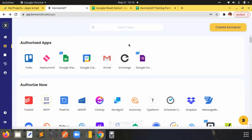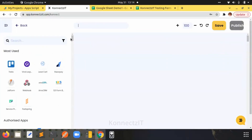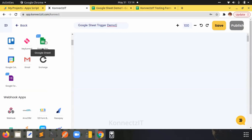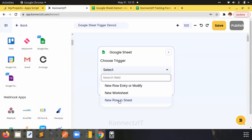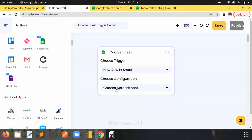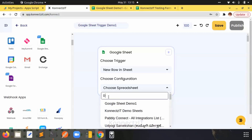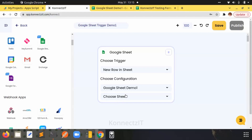After enabling the App Script on script.google.com, I will go to create a connect. I'll drag and drop and name this connect 'Google Sheet Trigger Demo'. I've enabled Google Sheet and authorized it. I'll drag and drop Google Sheet as the trigger, choose the trigger as 'New Row in a Sheet', and then search for and select one of the demo sheets I have created.